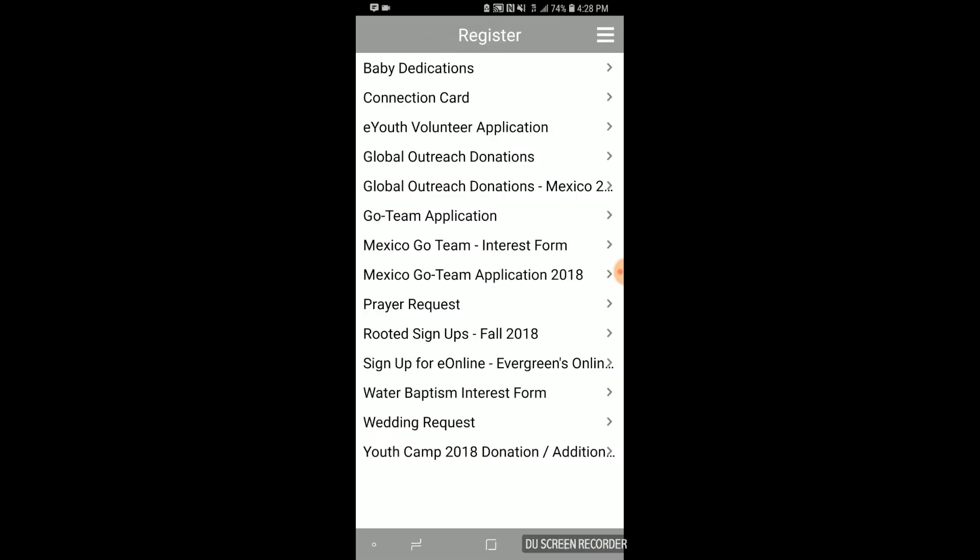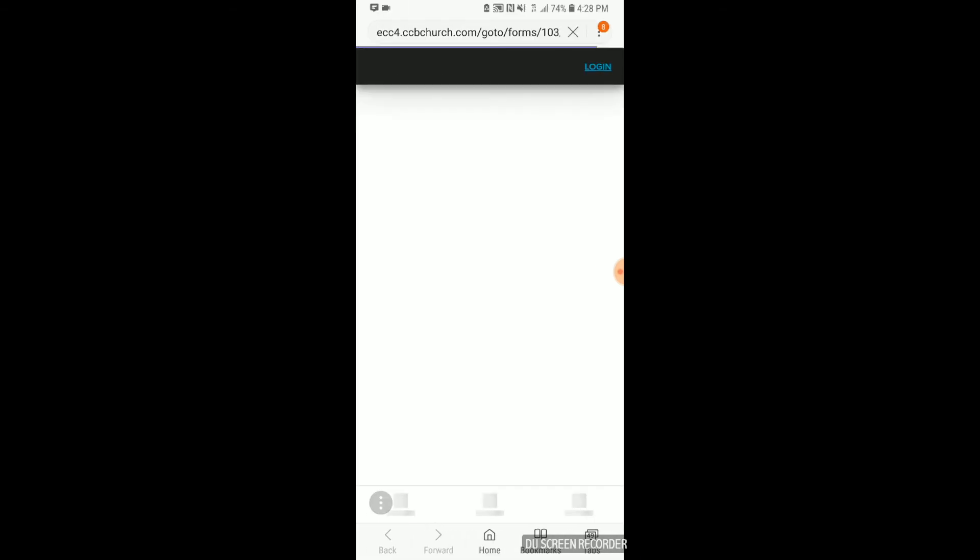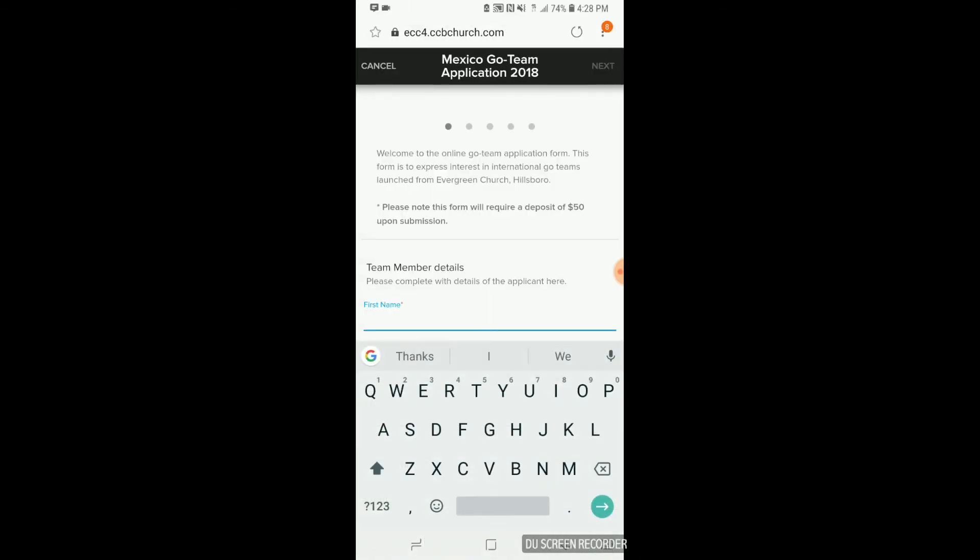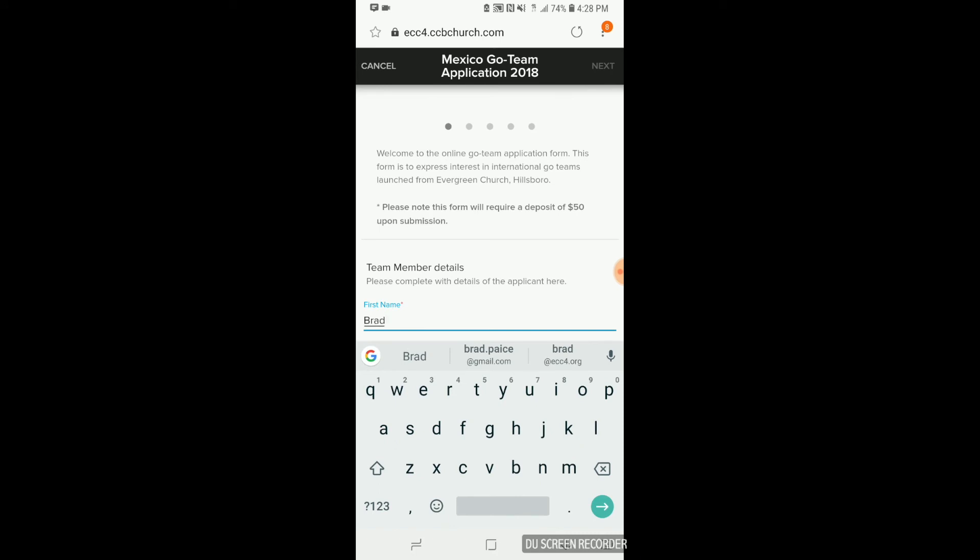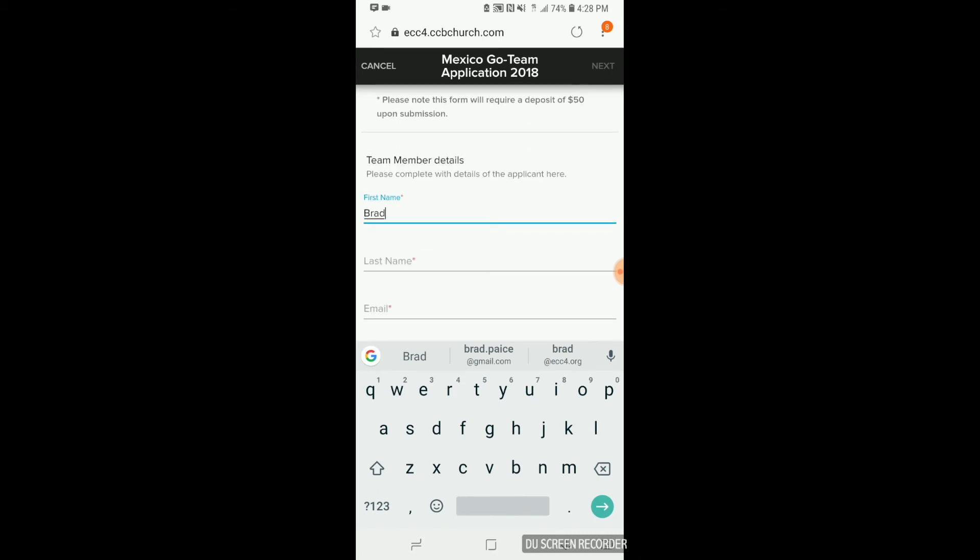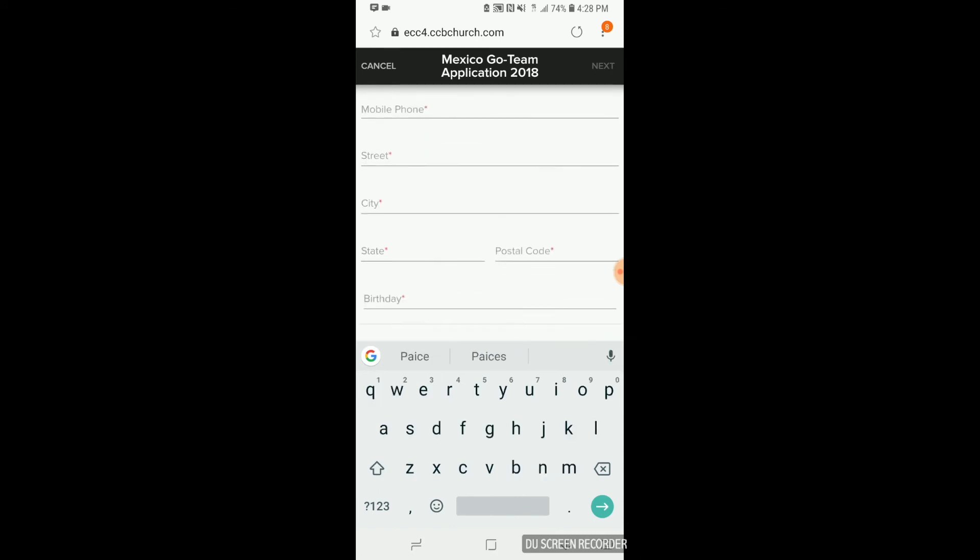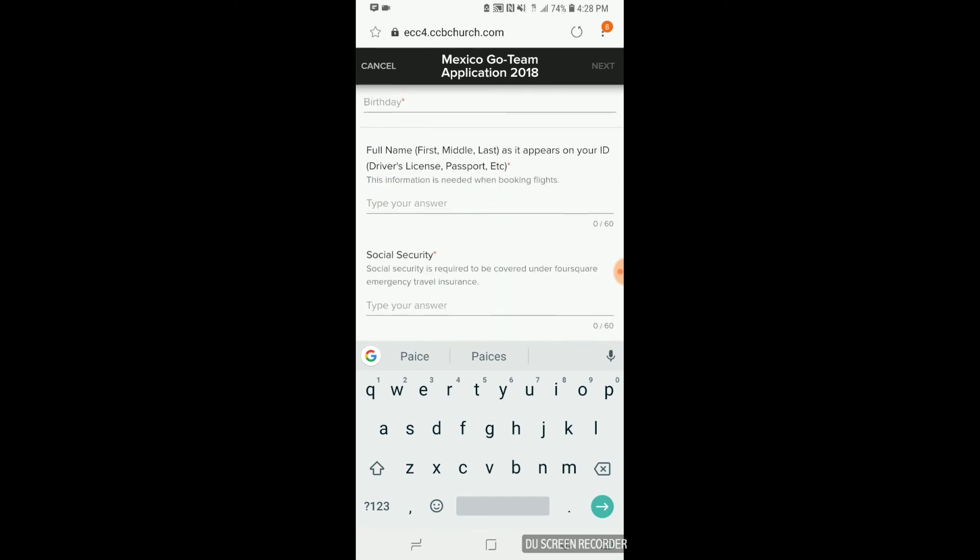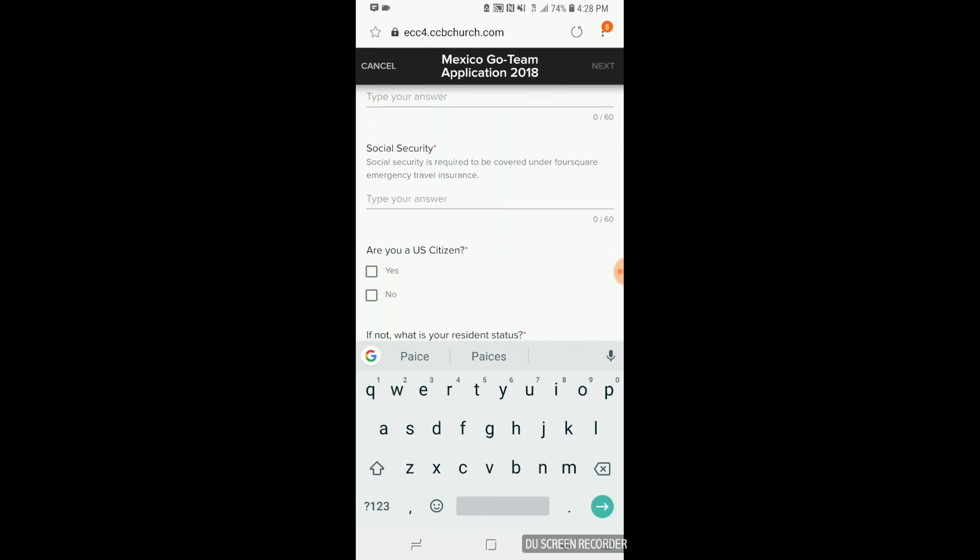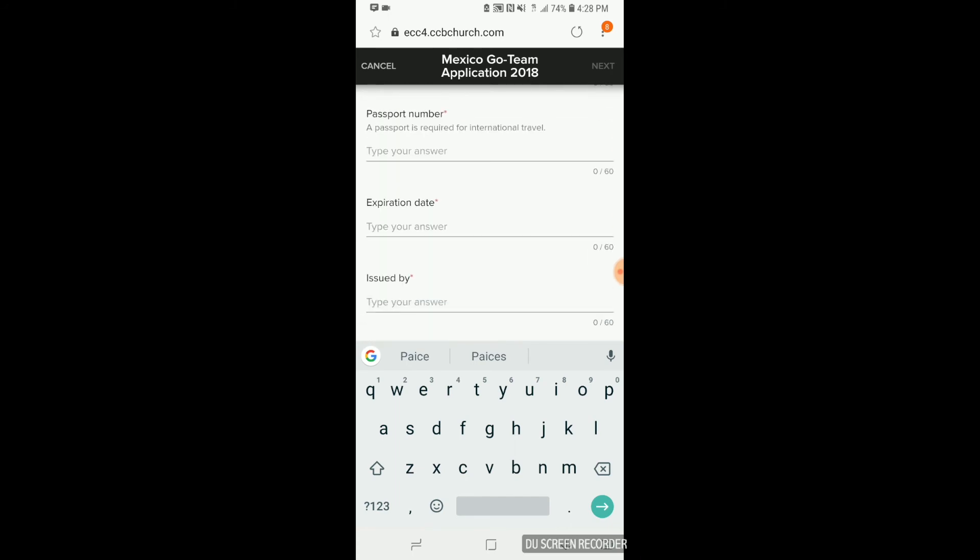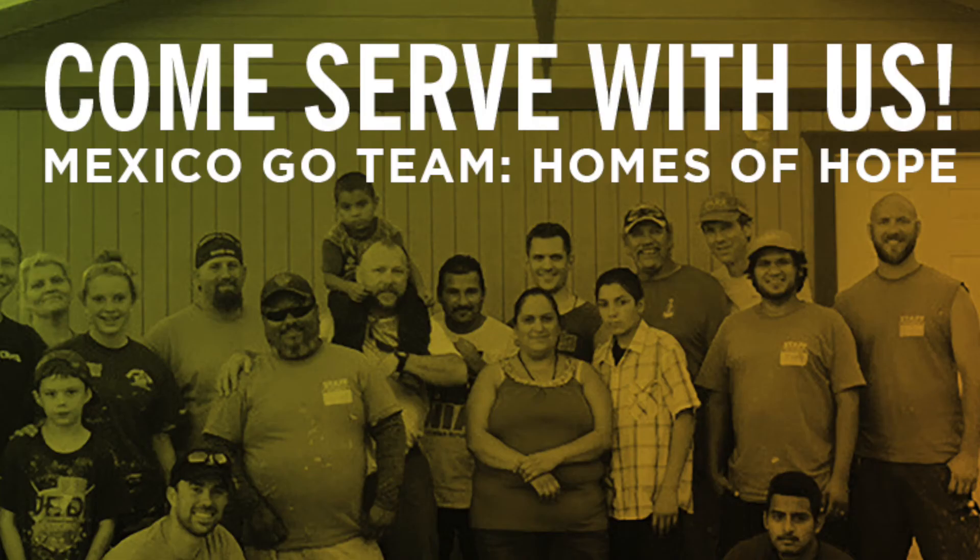The next form I'd like to point your attention to is the Mexico Go Team Application 2018. This is the last week to be part of building homes for two families in the fall. We encourage you to open that form and fill in some details so that we can get you equipped and ready to go.